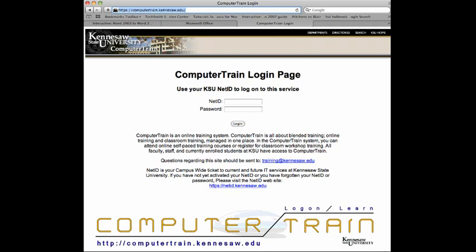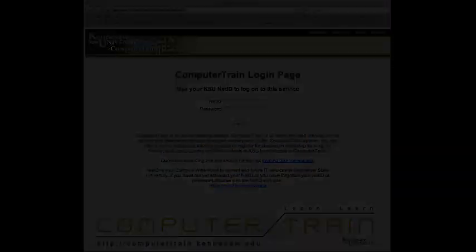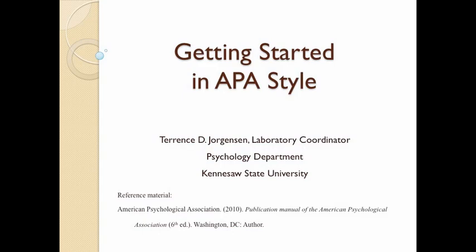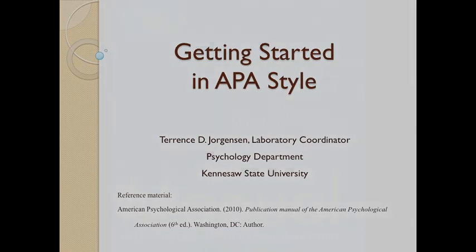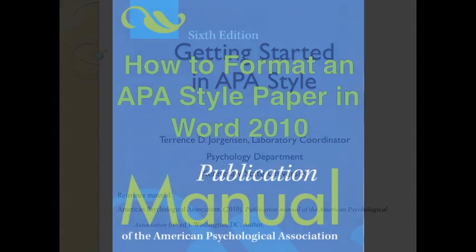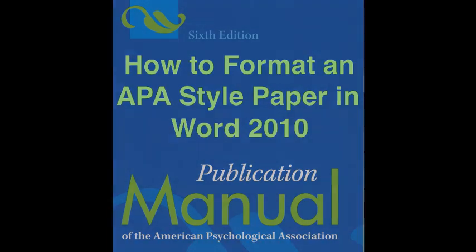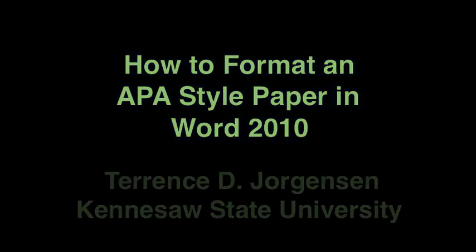For other APA formatting inquiries, you can consult the APA style PowerPoint on the Kennesaw State Psychology Lab webpage, where this instructional video can be found, along with others. Or simply consult the APA publication manual. Thank you for watching.